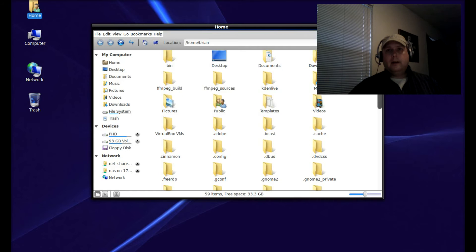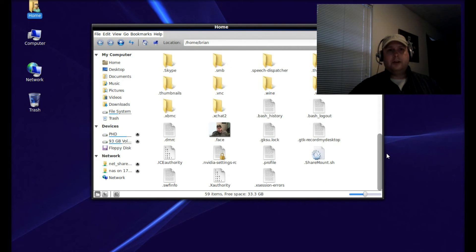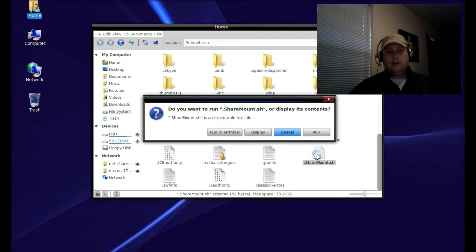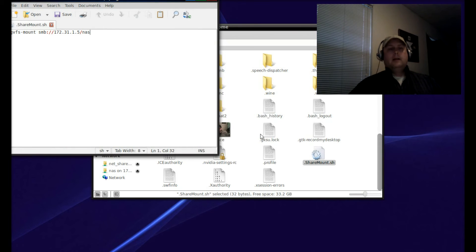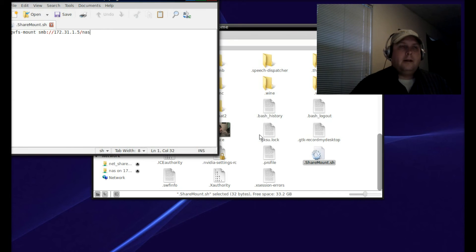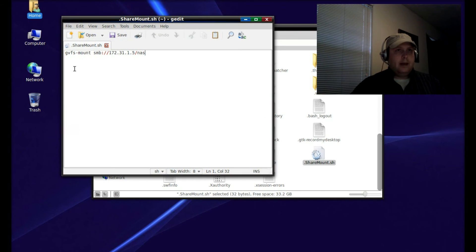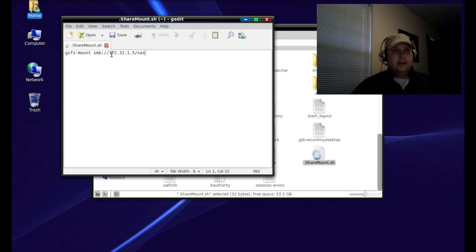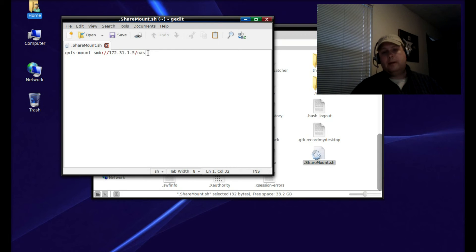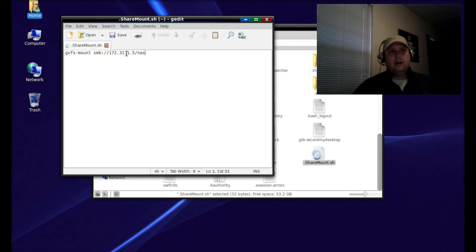Once it creates that empty document, it'll open up. I'll show you mine. In that document, type: gvfs-mount smb:// and then the path to your network share. In this case, I'm using the IP address. You could use the computer name - I could replace this IP address with Suki/NAS.